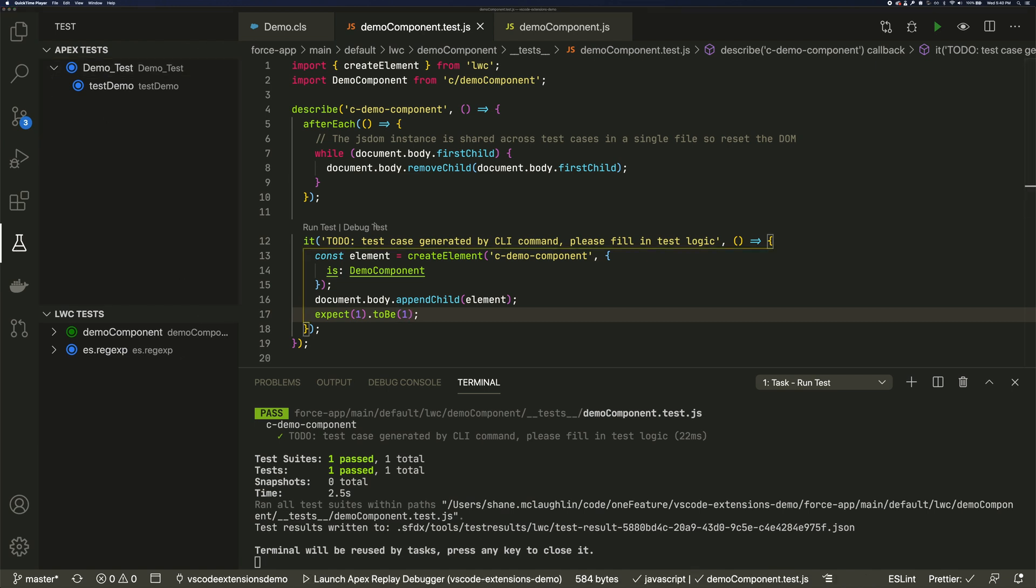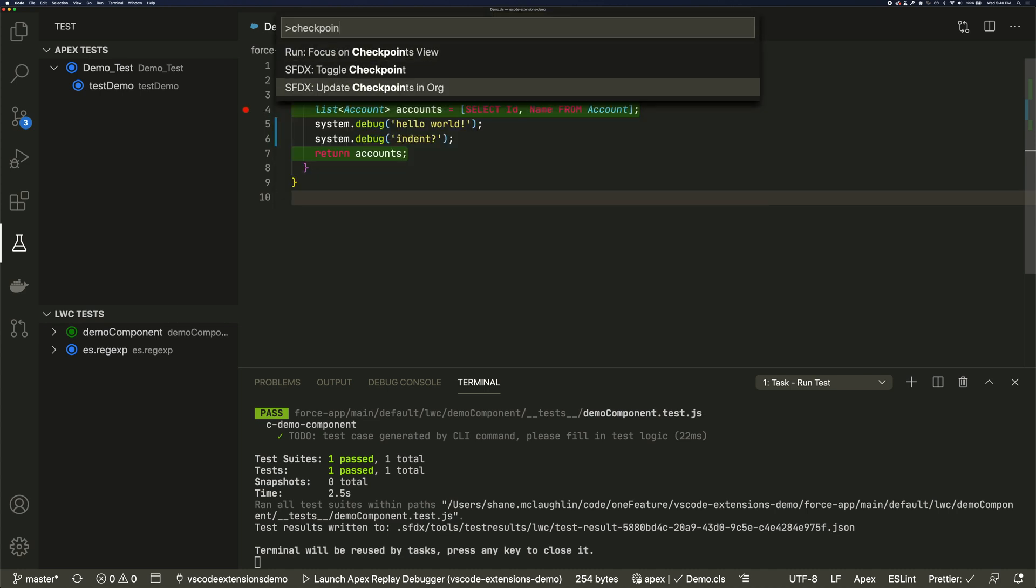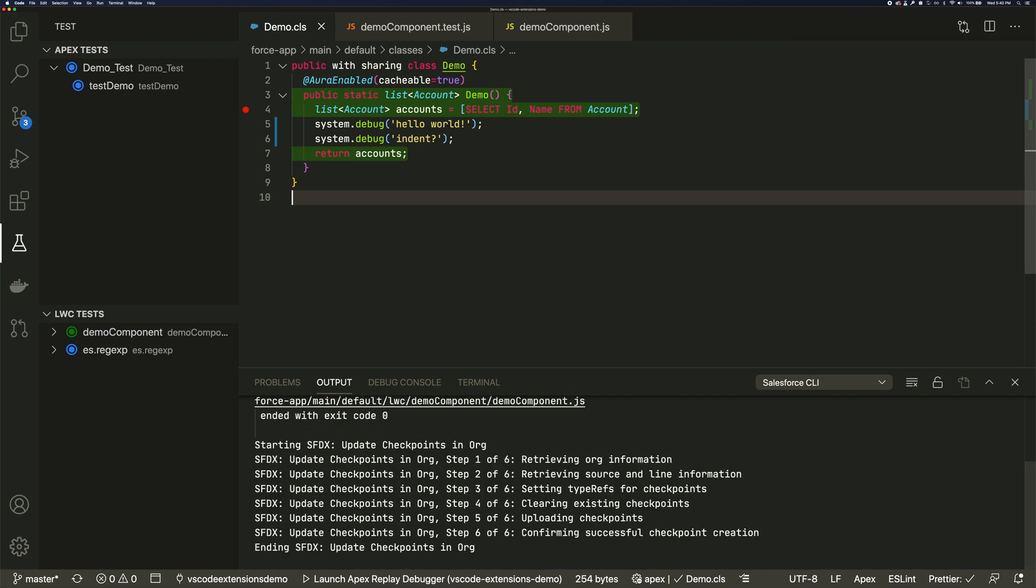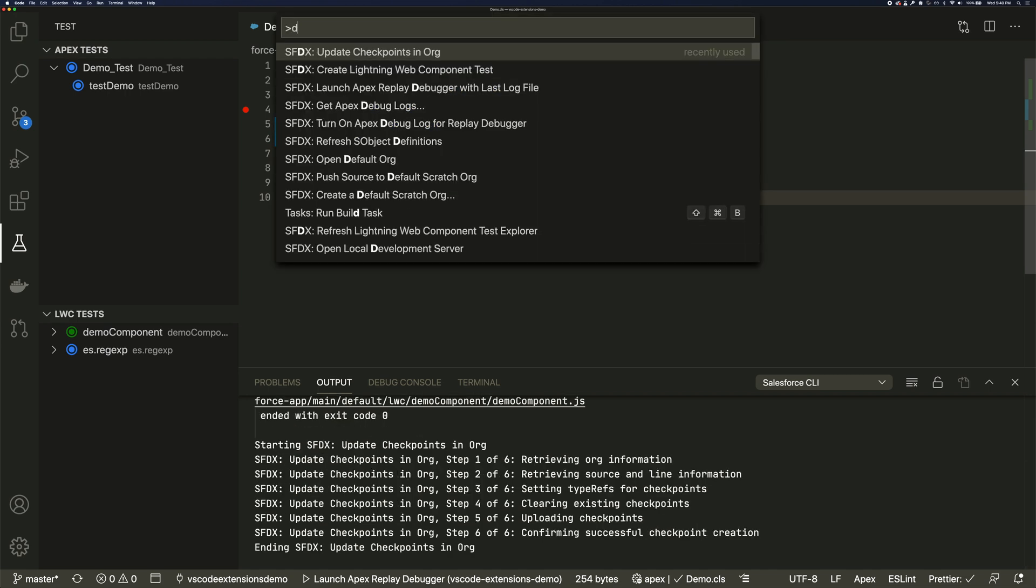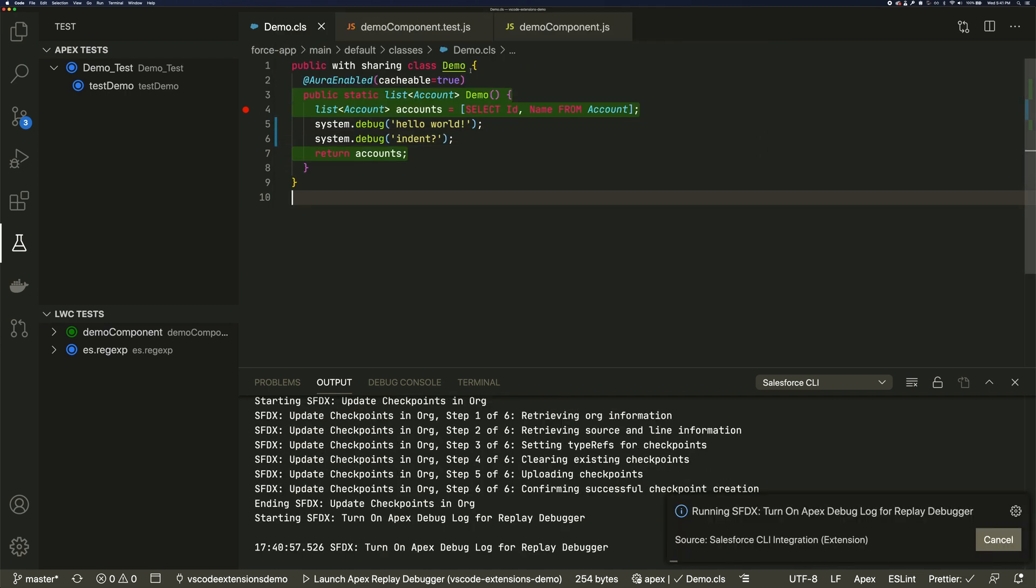Debugging JavaScript locally is built into VS Code. But the extensions let us replay Apex logs in the debugger. First, we'll set a checkpoint and then update the org. We'll make sure that debugging is on so that all of the levels and trace flags get set properly.